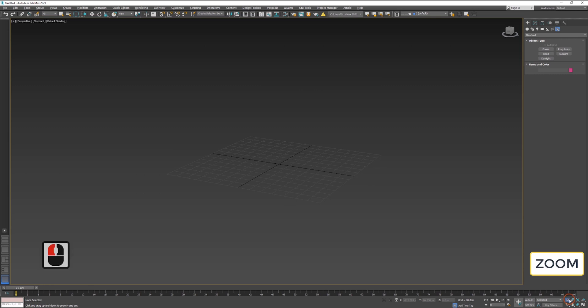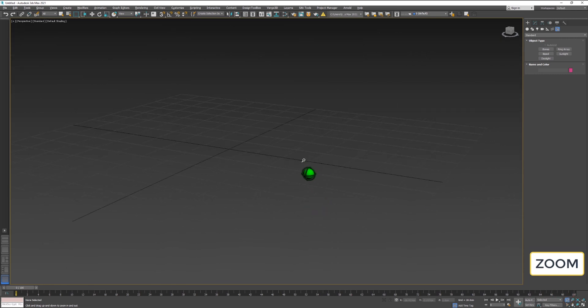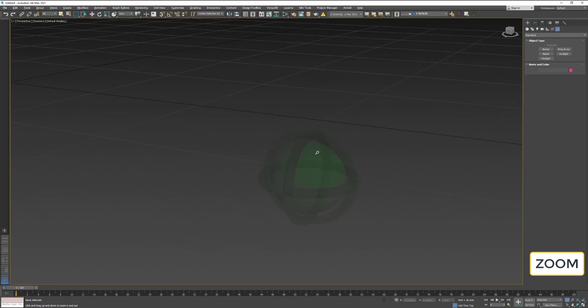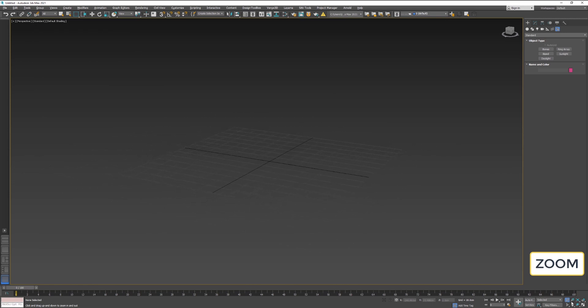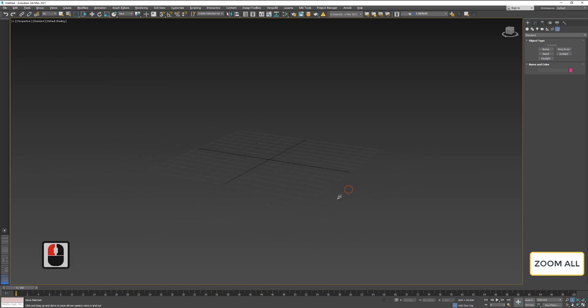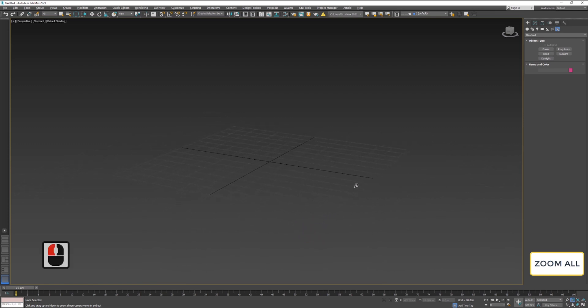The magnifier glass icon is Zoom. It allows you to zoom in and out with the center of the selected object. The icon next to Zoom is Zoom all. This will allow you to zoom in and out over all objects.